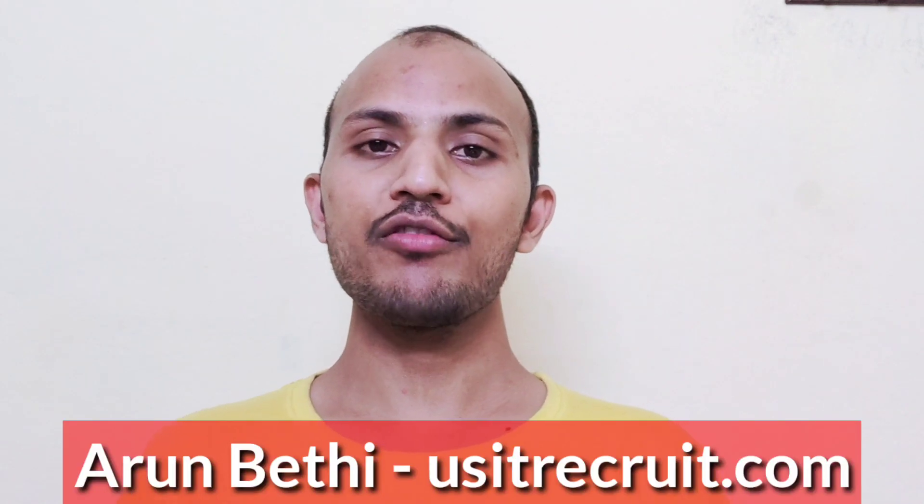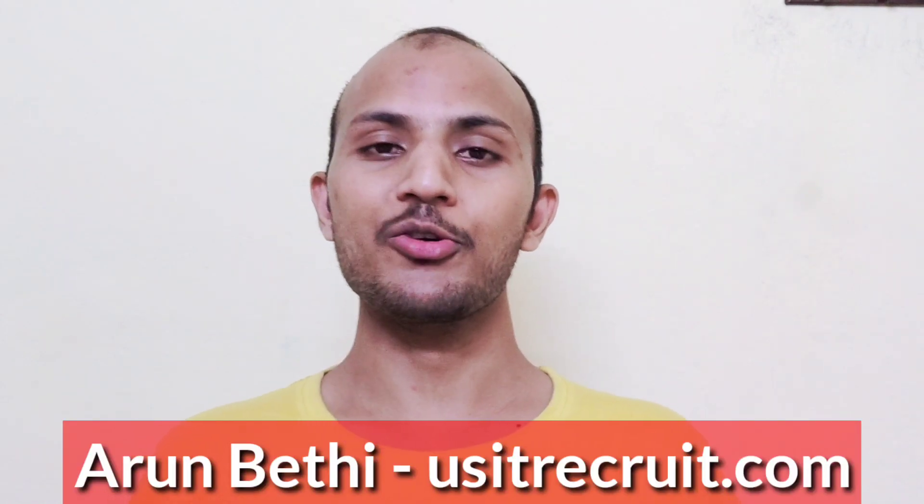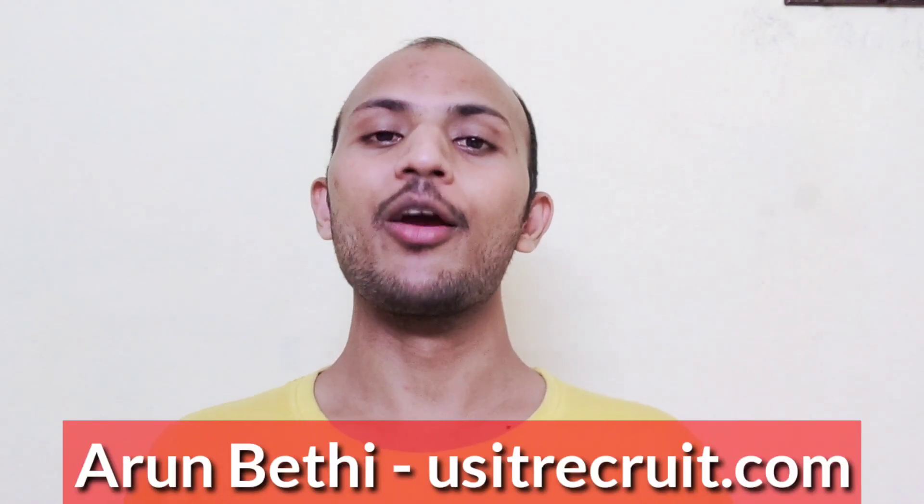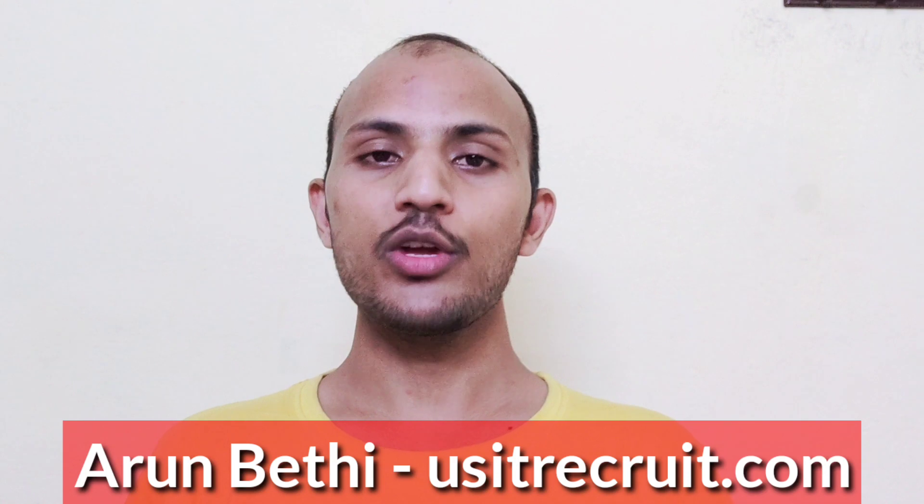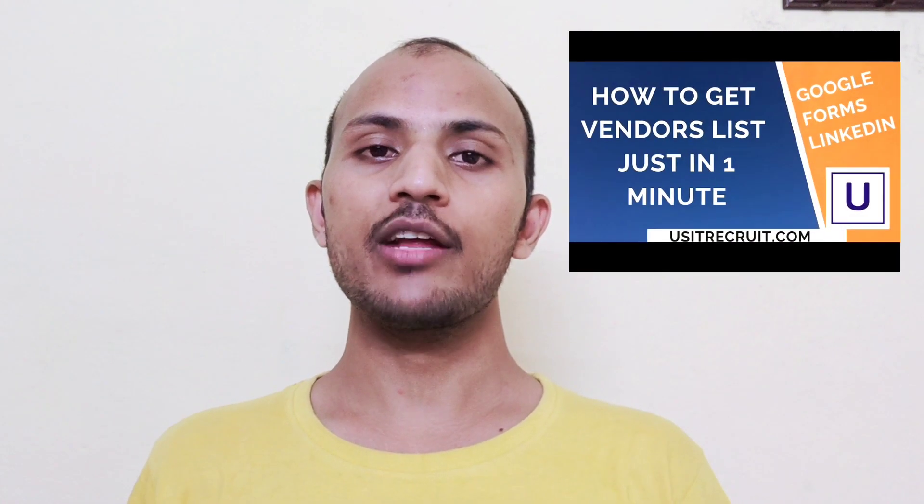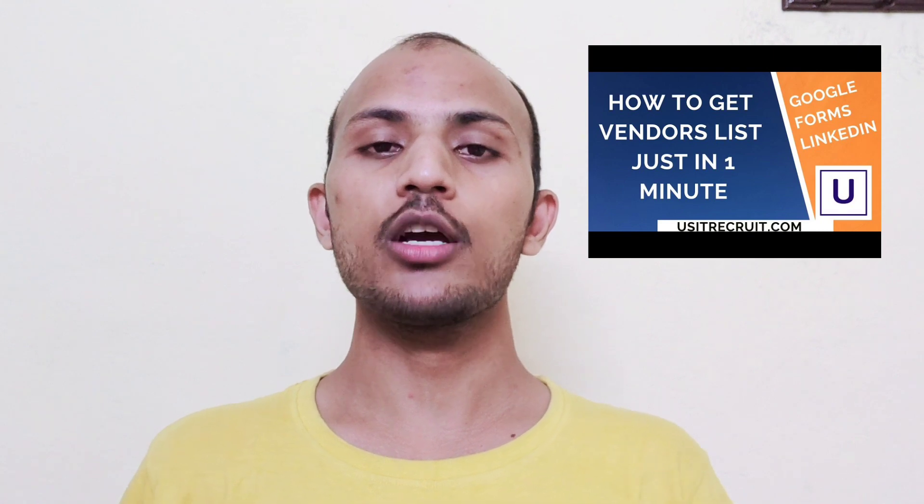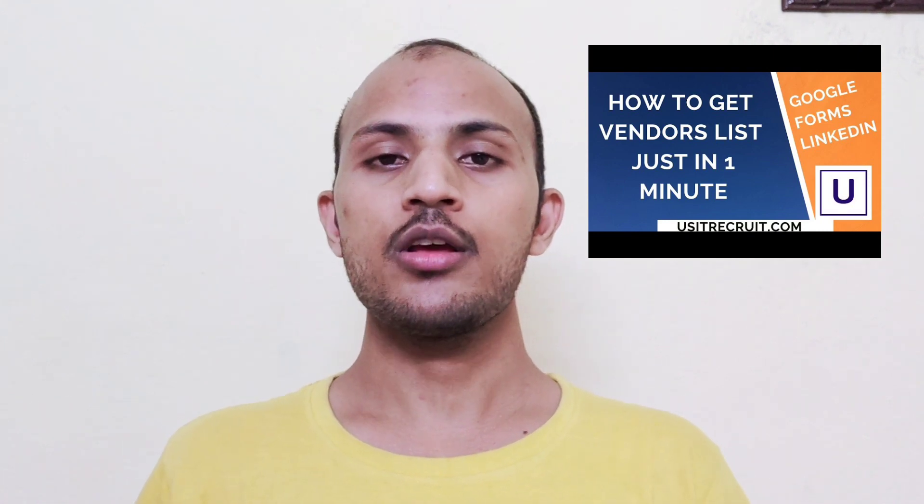Hello everyone, my name is Arun from usitrecruit.com. I hope everyone is doing well. Today's topic: recently I made a video on how to get a vendor list within one minute by using a Chrome extension, but most of the recruiters are reaching out to me saying that they are unable to get the vendor list.